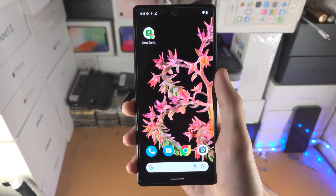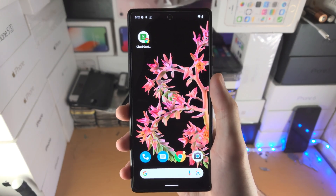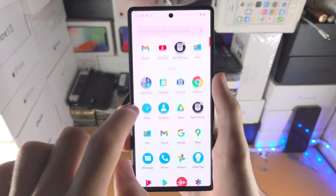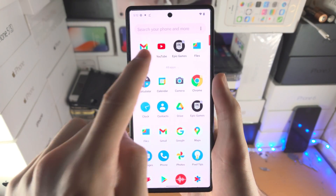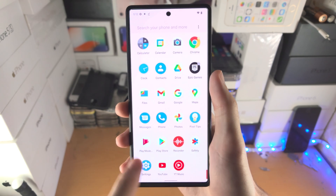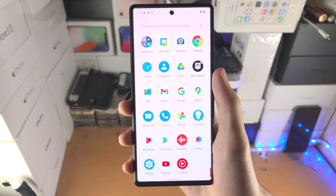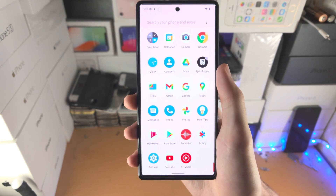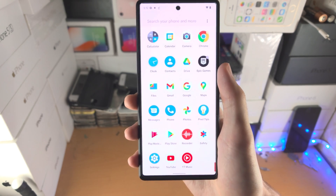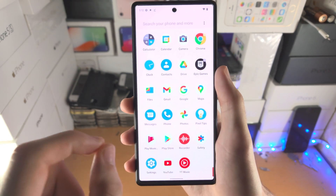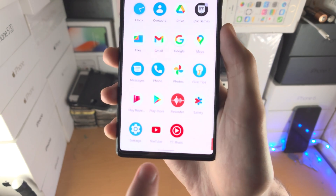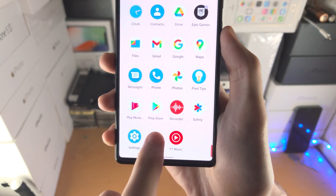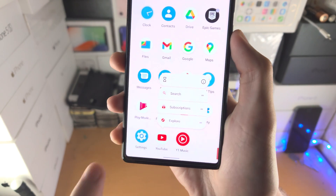That will remove the app from the home screen, but in the app drawer — which is this right here — you can see YouTube is still showing up. So if you want to hide the app from both the home screen and the app drawer, long press on the app in the app drawer.